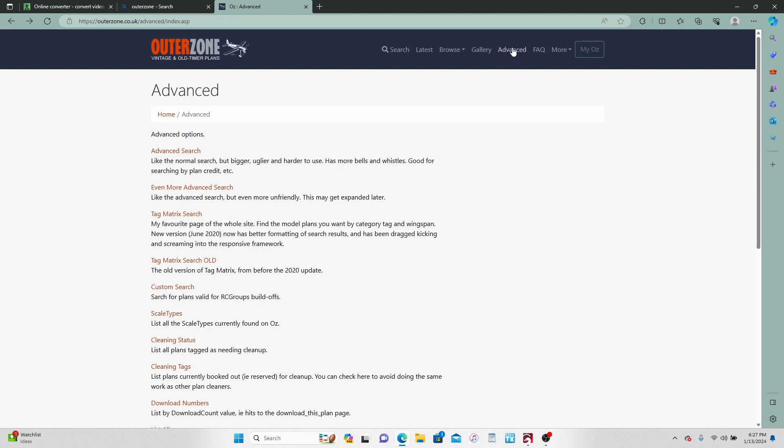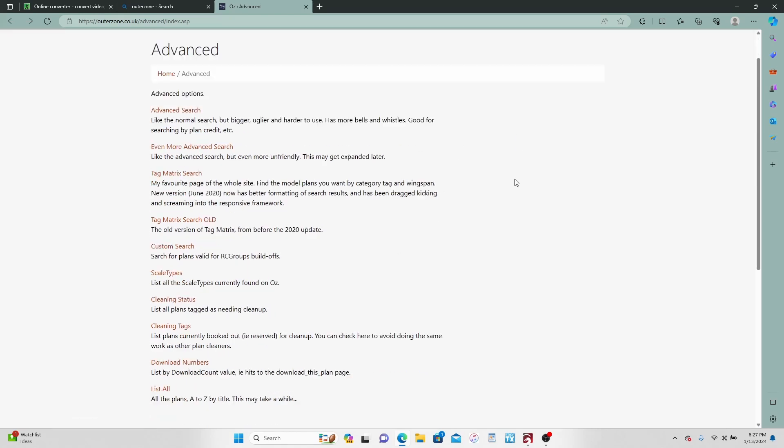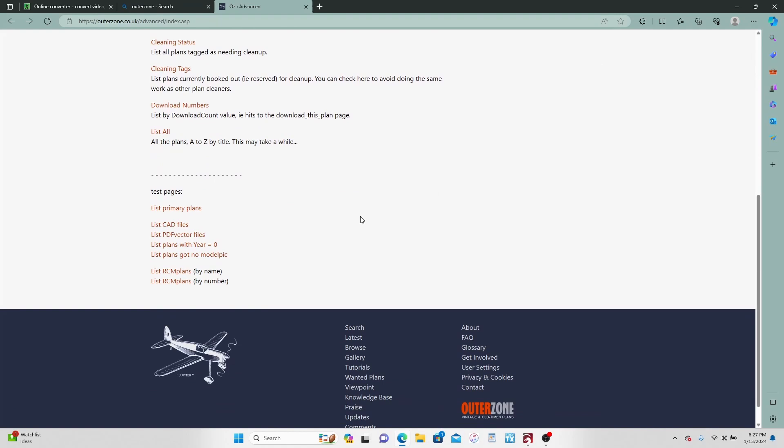One more thing I've talked about this before too - going under Advanced in Outerzone and coming down here. Here's where you can get your PDF vector files.